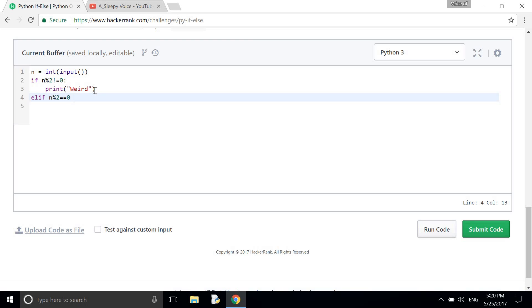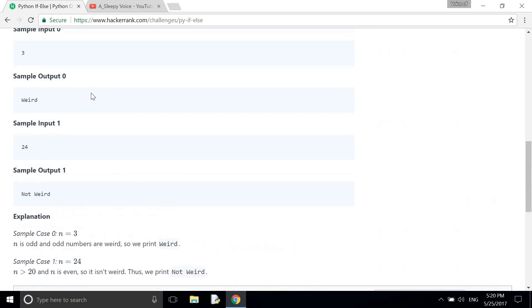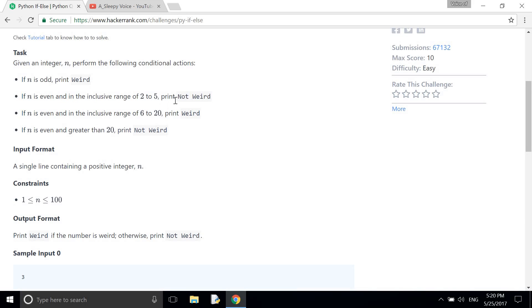If n mod 2 equals 0 and the range is 2 <= n <= 5, then it will print not weird.